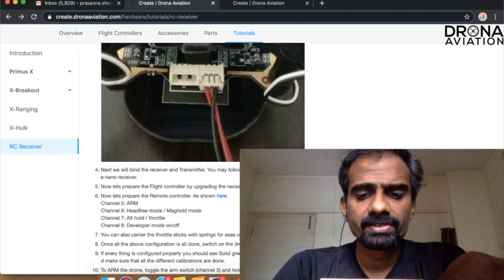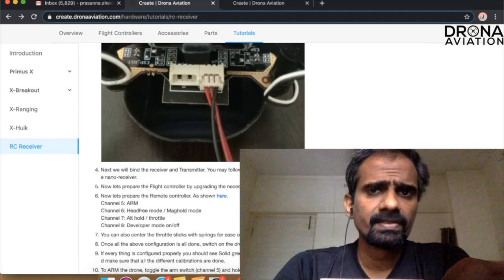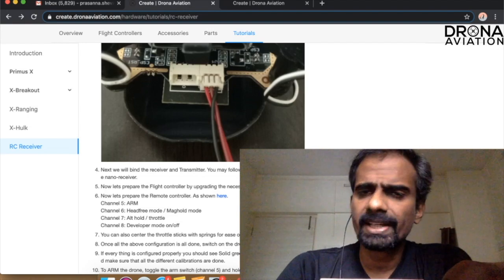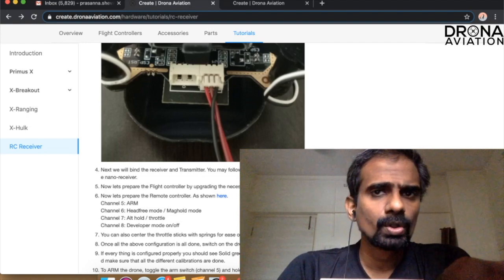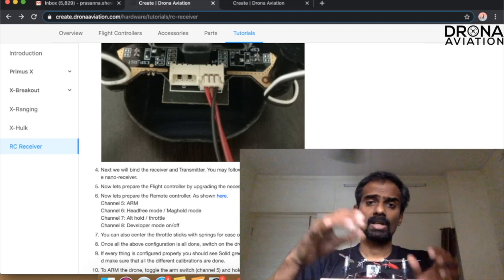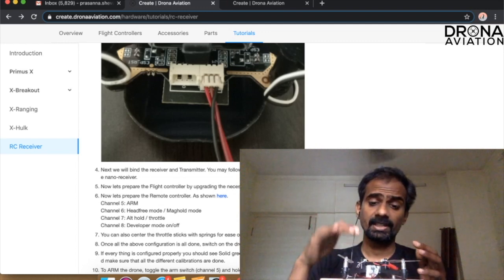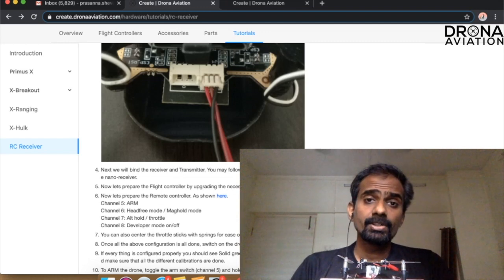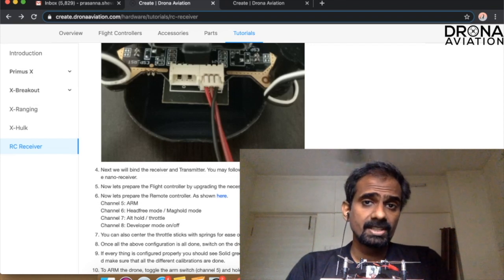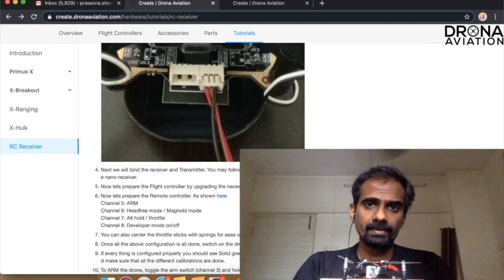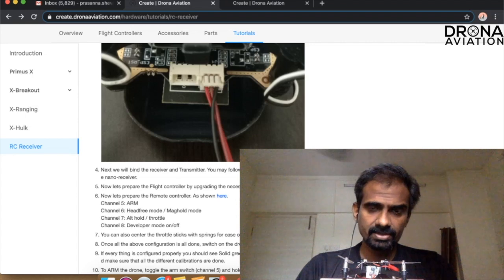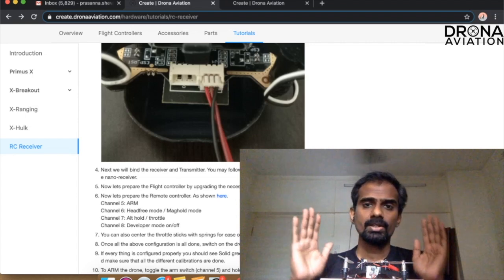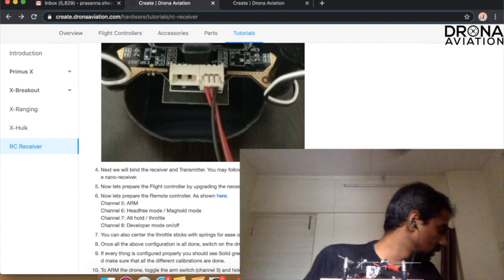In case you are getting signals which are not green, which is blinking red or blinking blue, what you want to do is connect to your app using your phone. Make sure that the magnetic calibration is done, the accelerometer calibration is done, and your drone is on the flat surface. Once you have those conditions you should be able to see a green light on the drone.